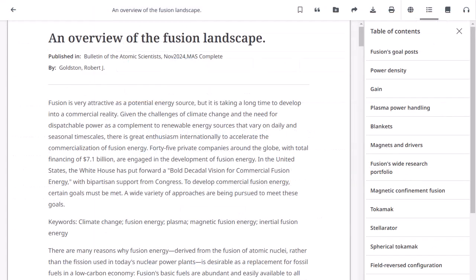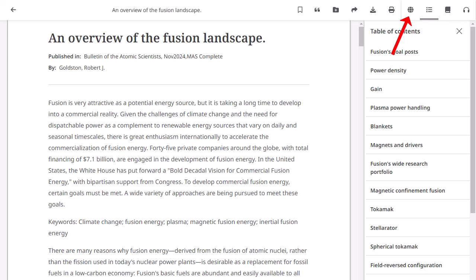From the Tools menu at the top of the full text screen, you can bookmark and cite the article, add it to a project in the dashboard, as well as share, print, and download the complete article to your computer. Additional tools enable you to translate the article, view the table of contents, and hear the article read aloud.